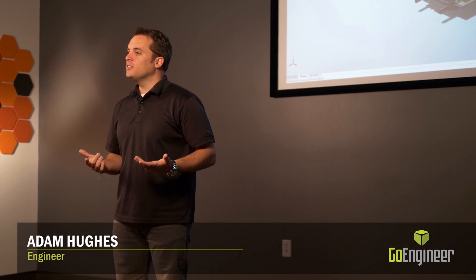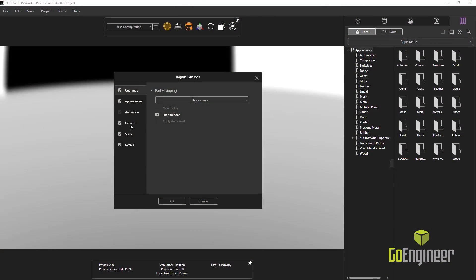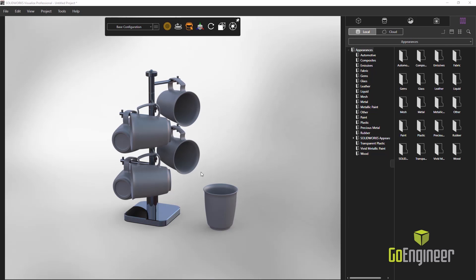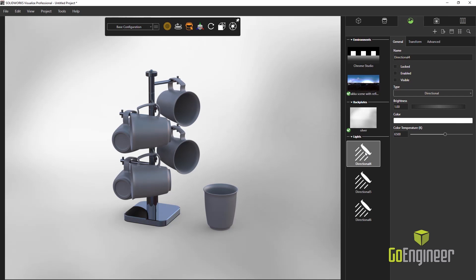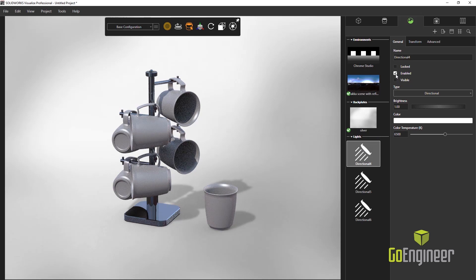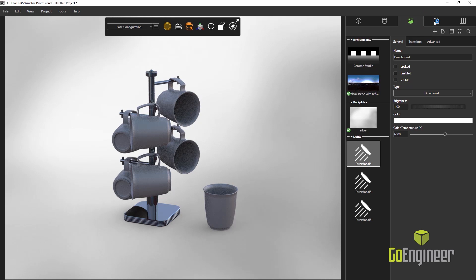So if you thought Visualize was cool in 2017, guess what? It gets better. In 2018, the user interface for Visualize was improved with new icons and is just easier to navigate. An added bonus is that upon importing a SOLIDWORKS file, we now include all the SOLIDWORKS lights plus the SOLIDWORKS appearances and textures.